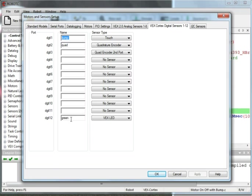And then in the last port, port 12, I have a LED, a green LED, and it's a VEX LED.